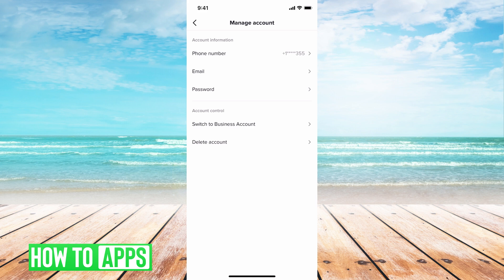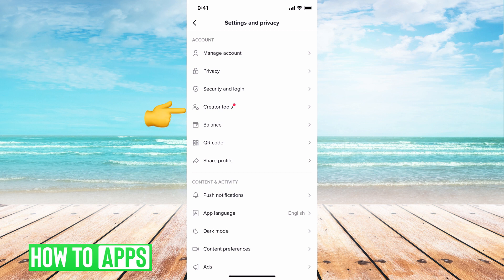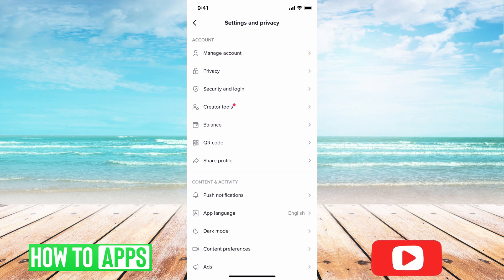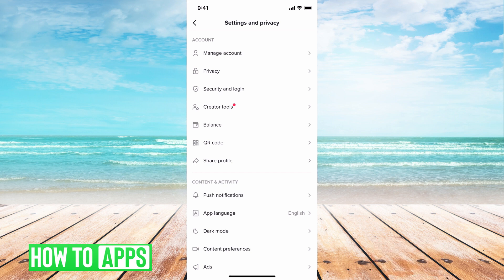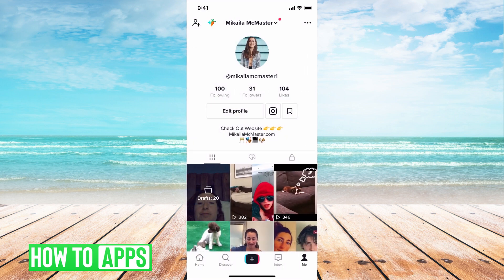If it says 'switch to a creator account' or 'switch to a business account,' that means you probably don't have the creator profile. Another way to know is if you hit back and see the creator tools right there with that red dot — that also means you have a creator profile. You also have to have a certain amount of followers and a certain amount of posts. However, as you can see, I'm on a creator profile right now and I don't have the option to create a playlist.